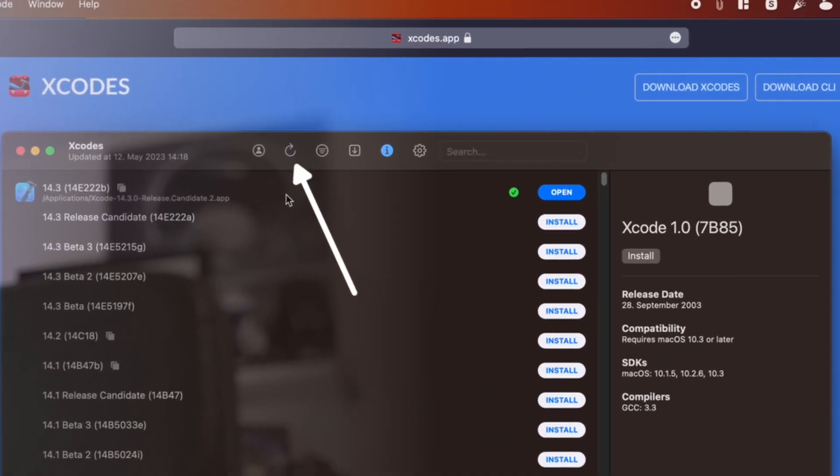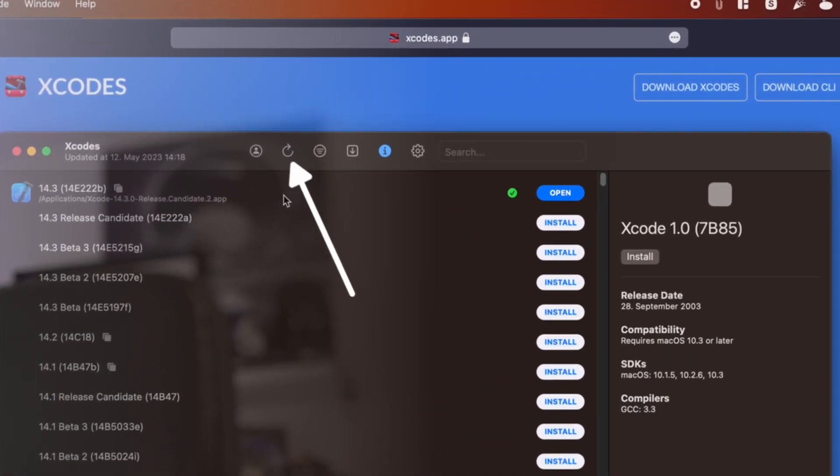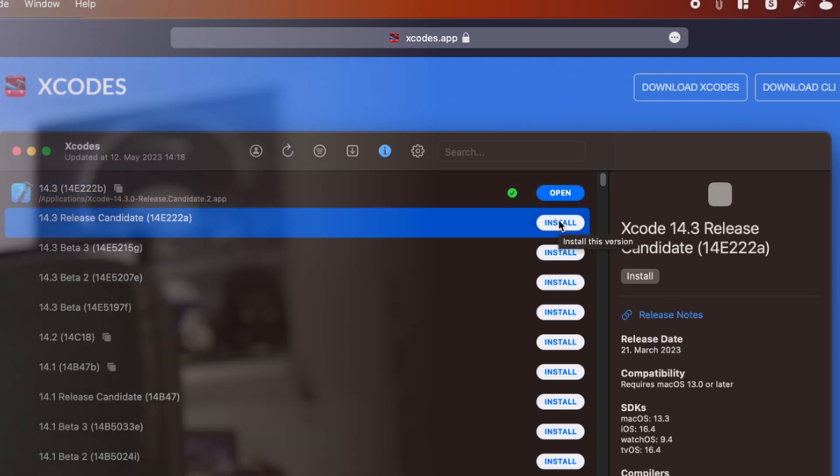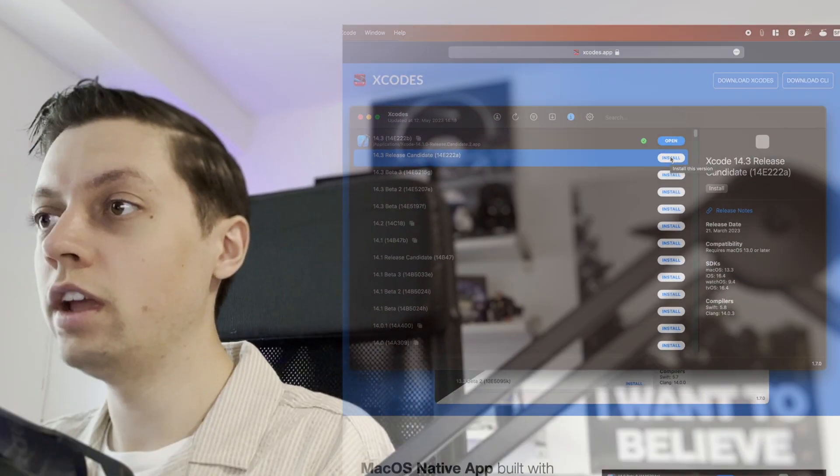Of course, we don't care about those very old versions — we care about the newest versions. If it's WWDC day and you're waiting for the newest Xcode version to release, you can just refresh the list and grab the newest version and hit install on the right-hand side.